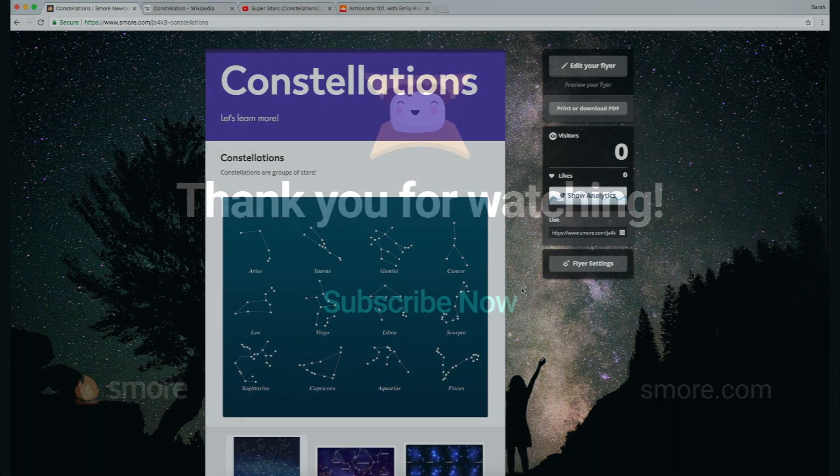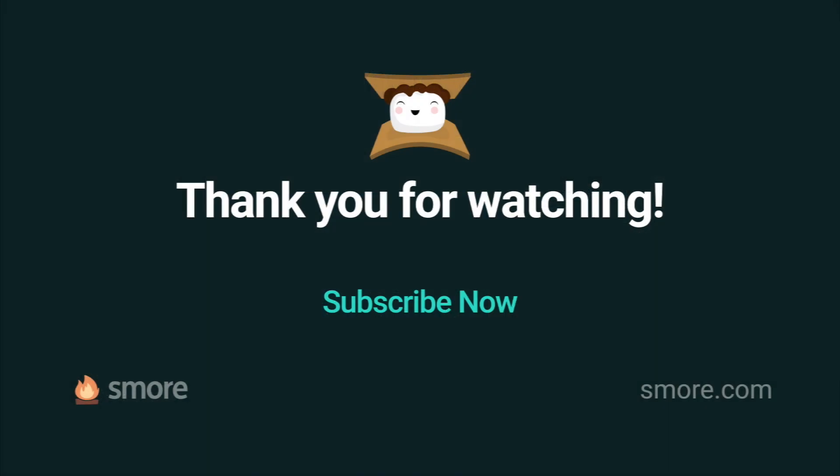That's it! Okay, so this was how to add media to your SMORE newsletter. Hope you enjoyed! Subscribe to get updates when we add more videos!